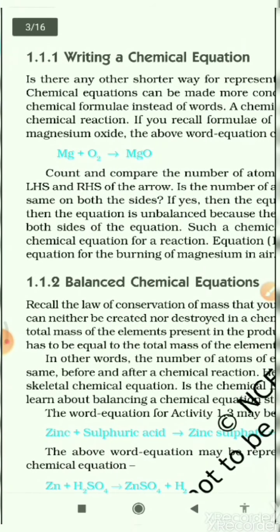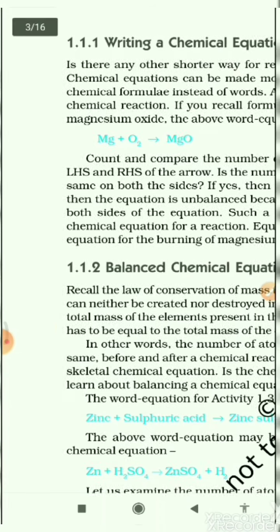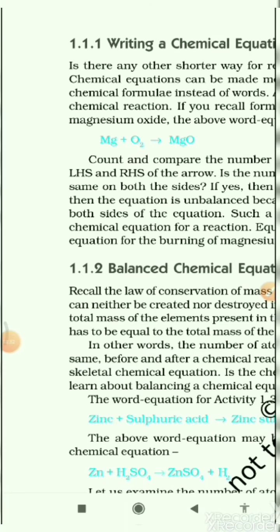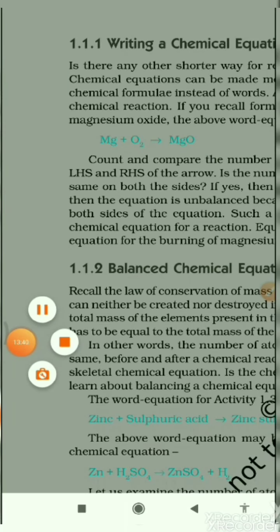Before starting the next topic, let's do one thing. The next subtopic is 1.1.2: balanced chemical equations, which is very important. If you understand what reactants and products are, and what it means for the number of atoms on the left-hand side to equal the right-hand side, then you can better understand balanced chemical equations. Read through this topic thoroughly, and if you have any problem, comment in the comment box and I will reply shortly. Thank you and have a nice day.